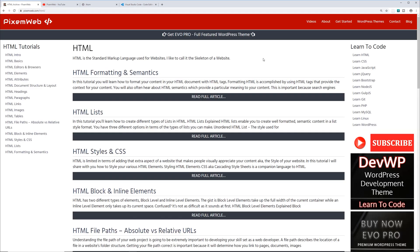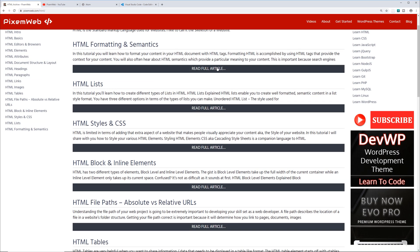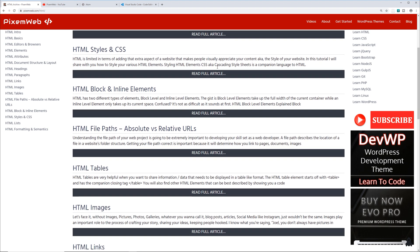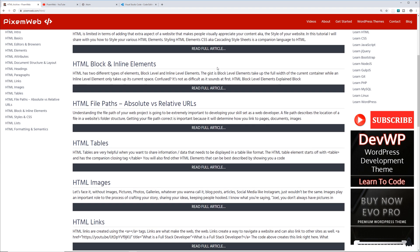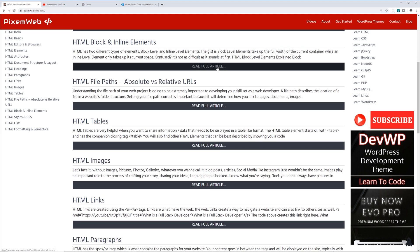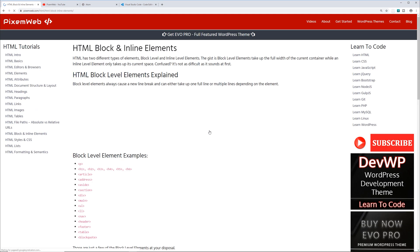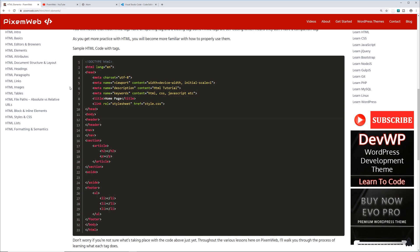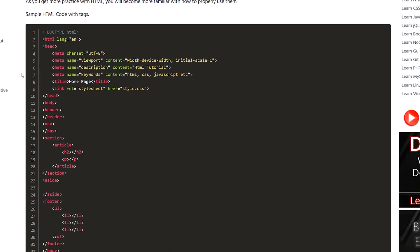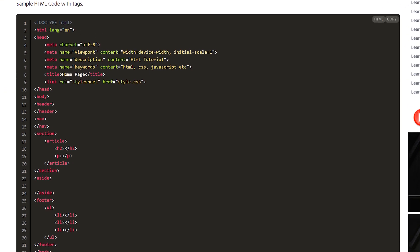My website has several articles covering important topics when it comes to HTML, CSS, and other languages, and I share code snippets as well. What does HTML look like? In this code snippet, don't worry if you don't fully understand what's taking place. These are basic HTML elements — tags with attributes that provide information to the web browser on how to display your content.